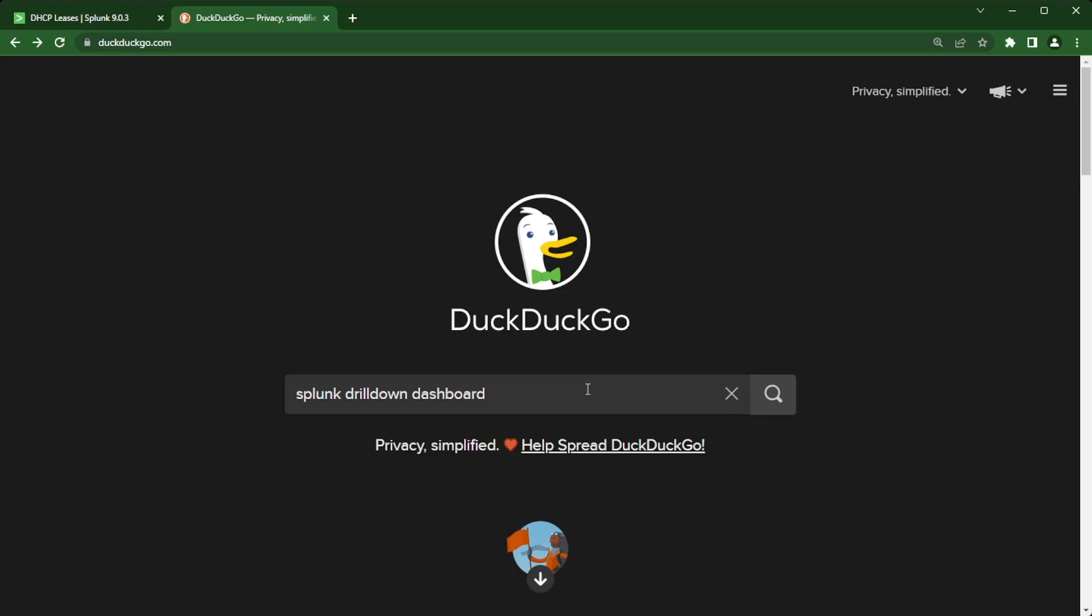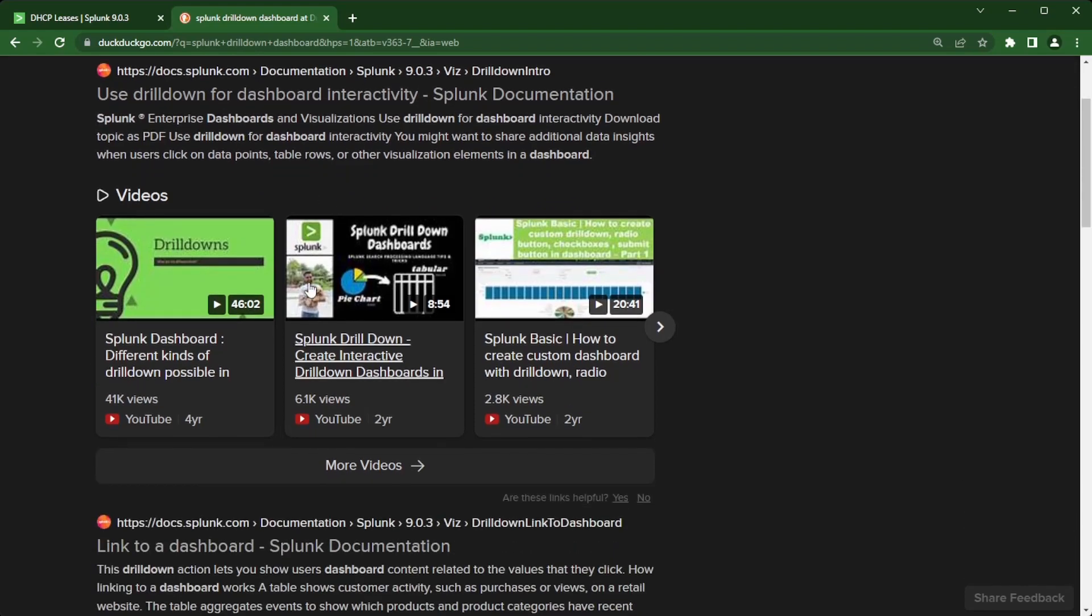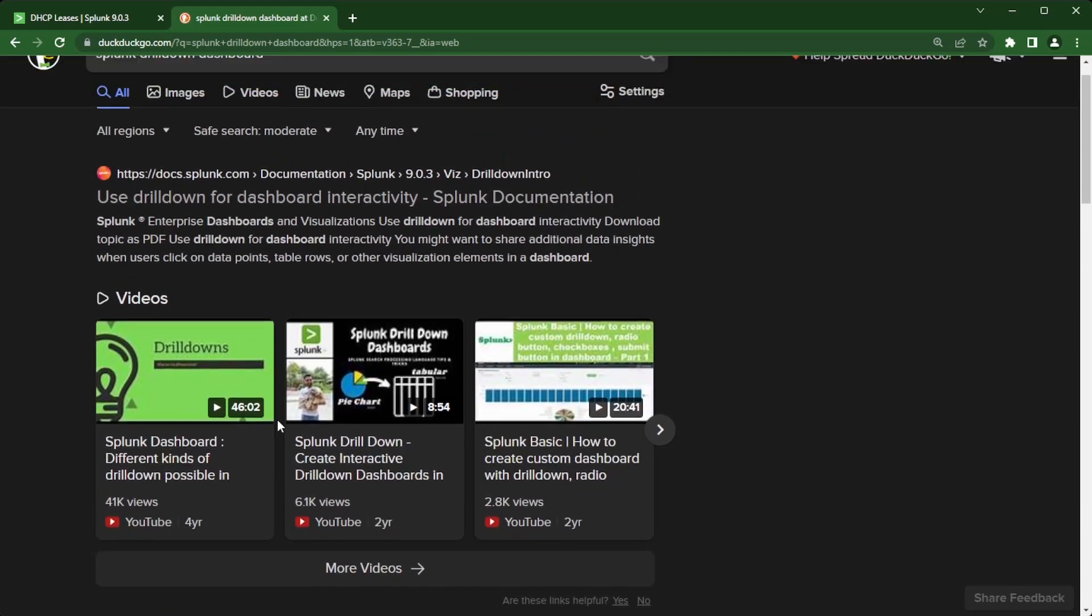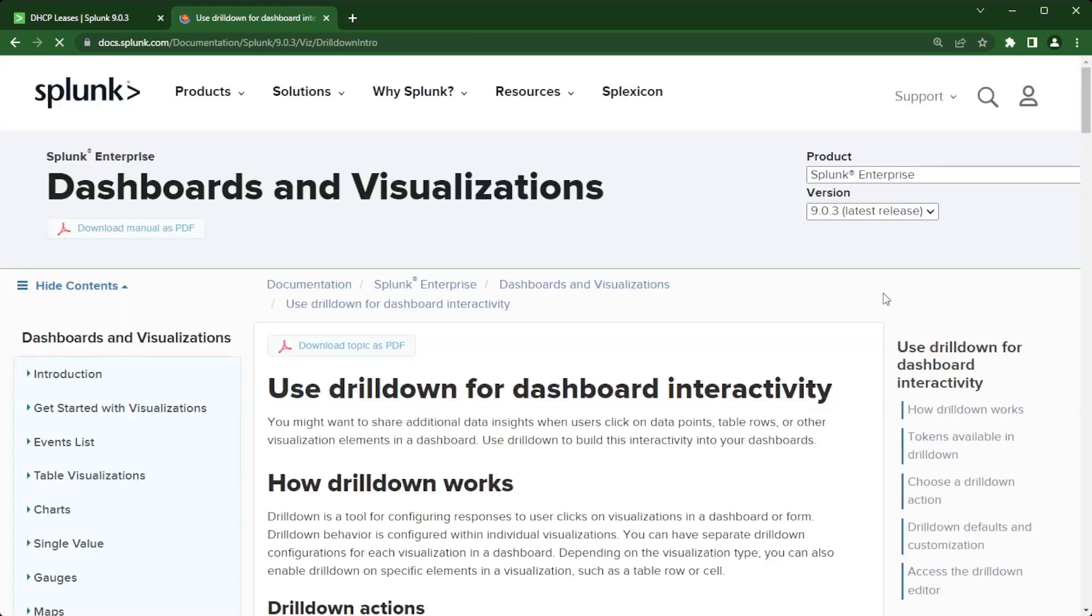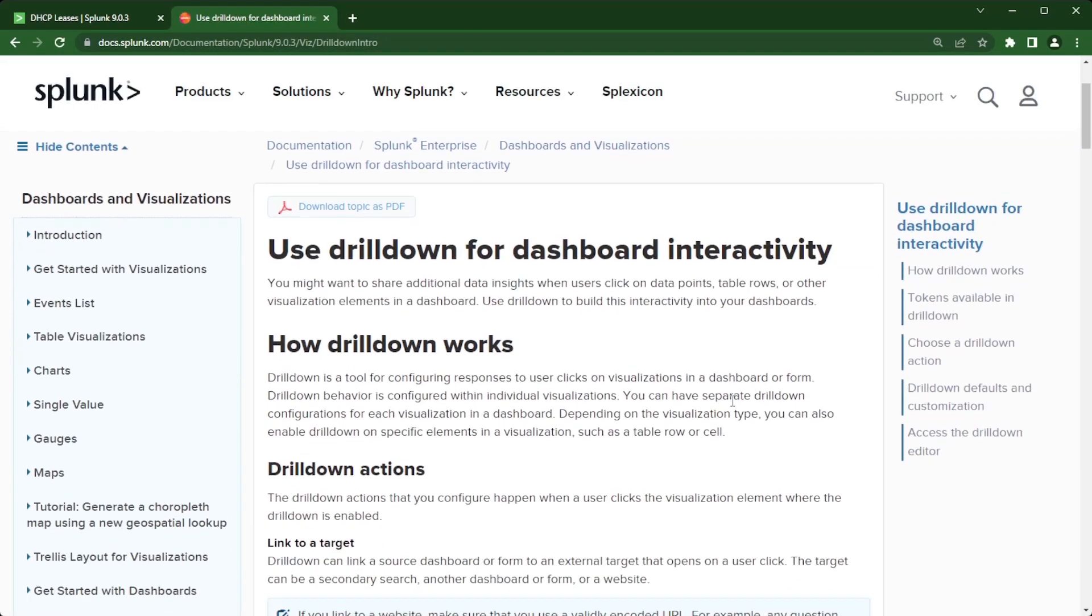Go to your favorite search engine, type in Splunk drill down dashboards and search on that. The top result will be our documentation or Splunk's documentation. I'm going to click on this first result here and take you to the Splunk documentation where we'll go over dashboard interactivity.